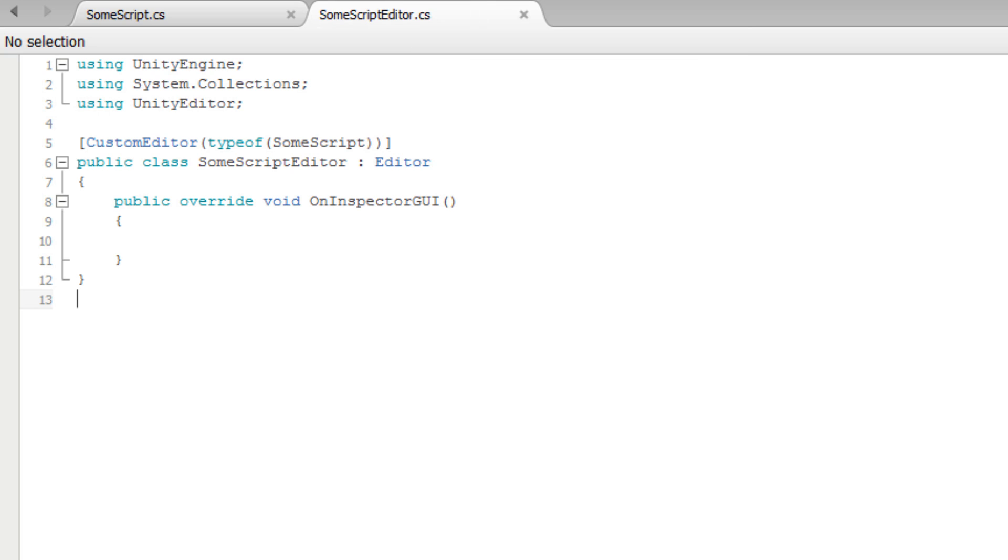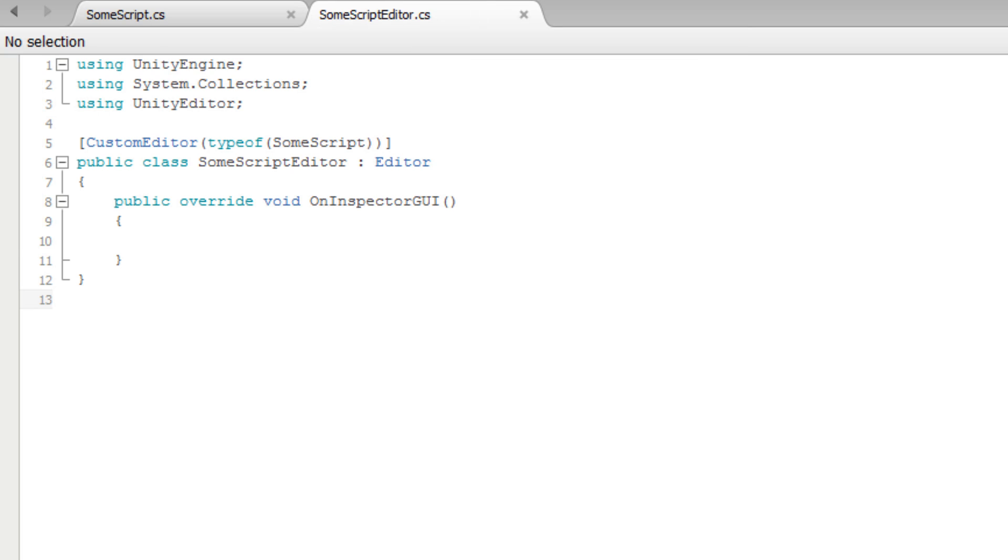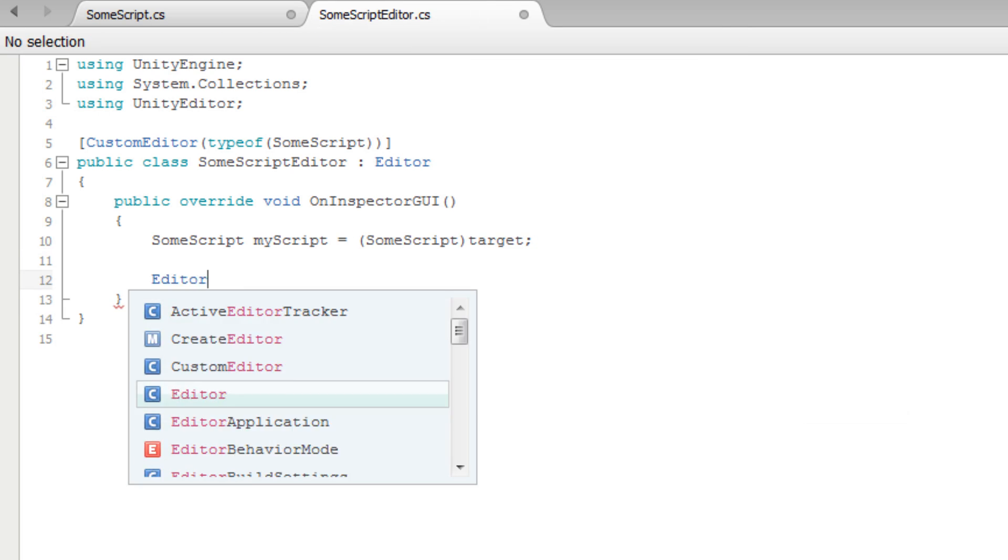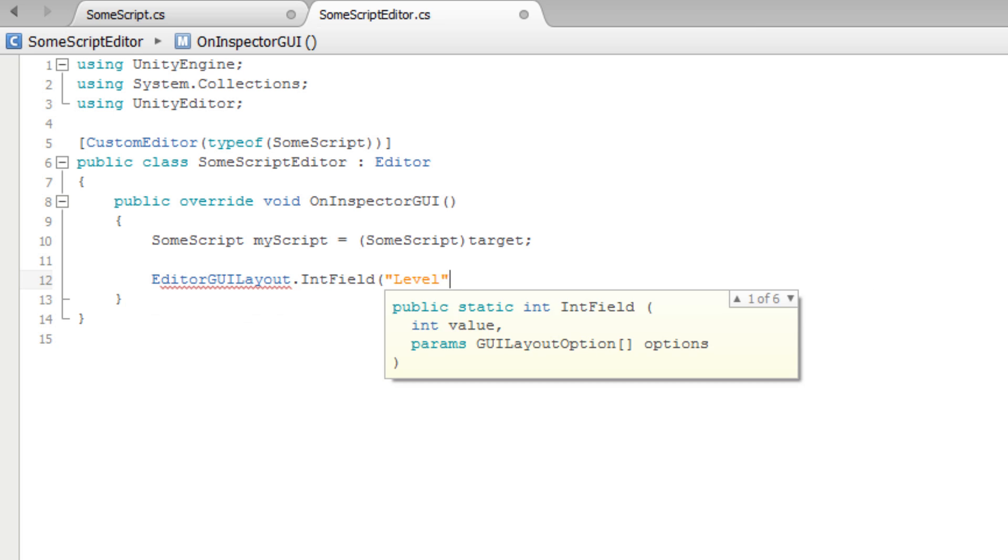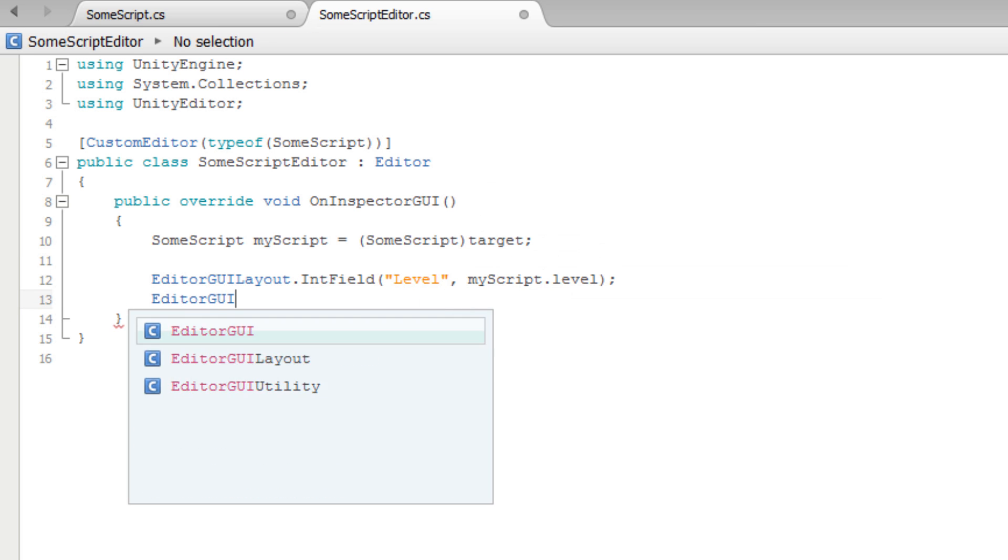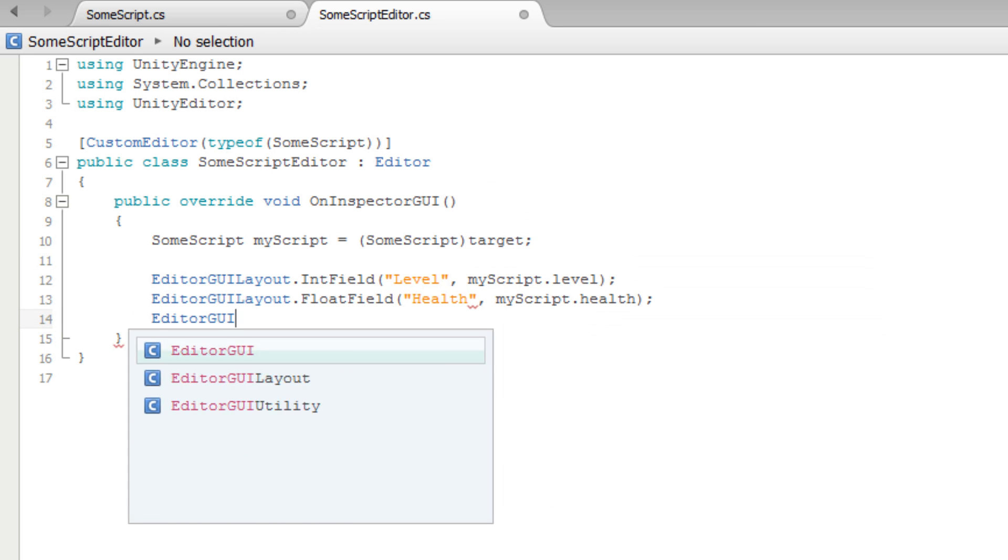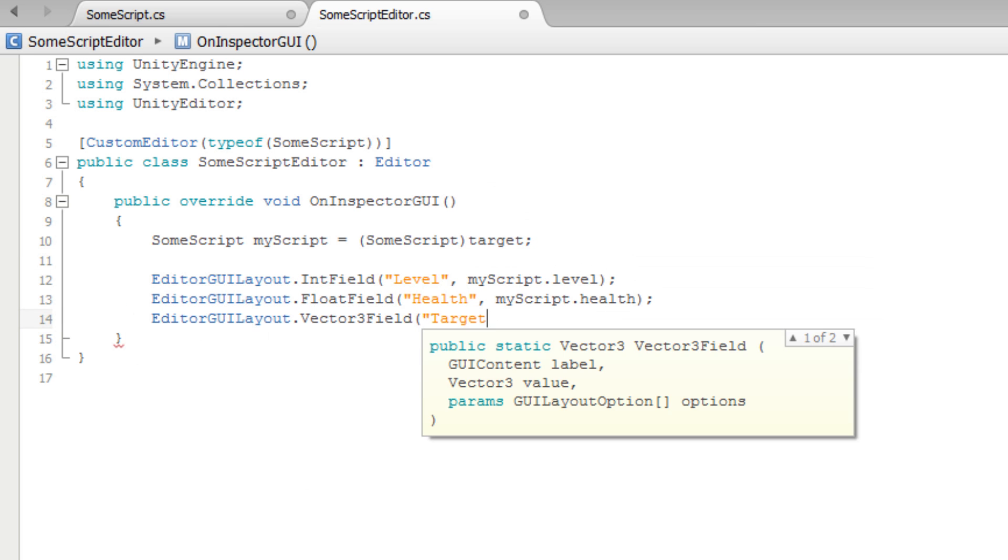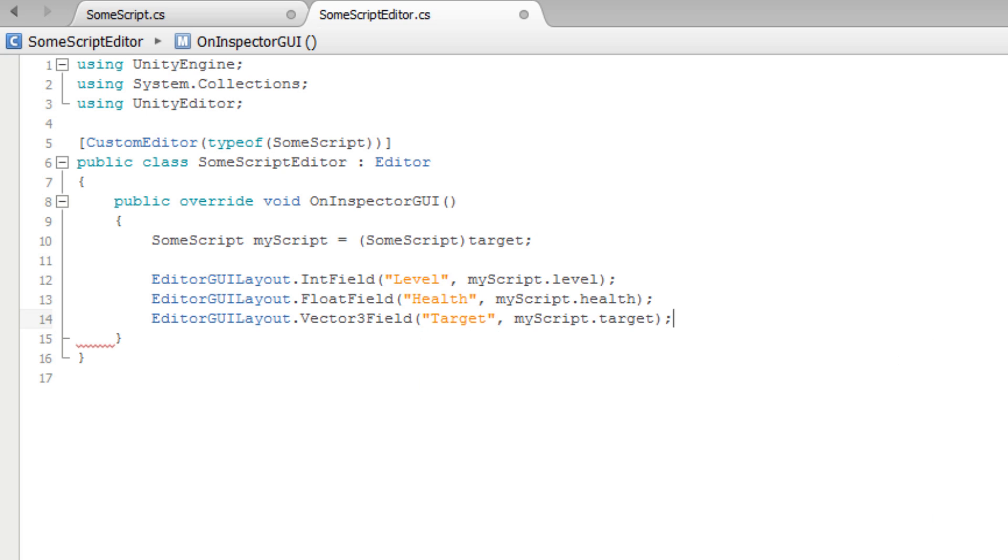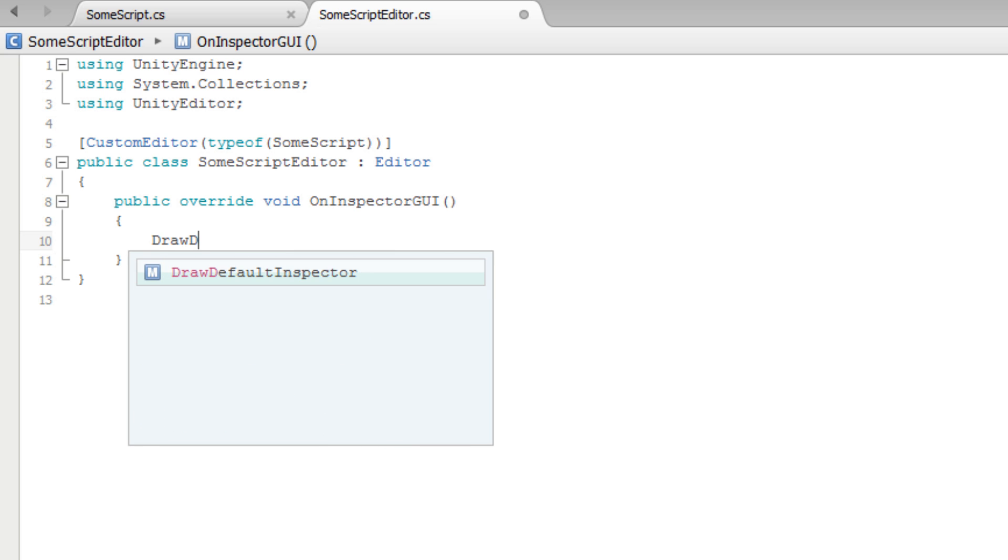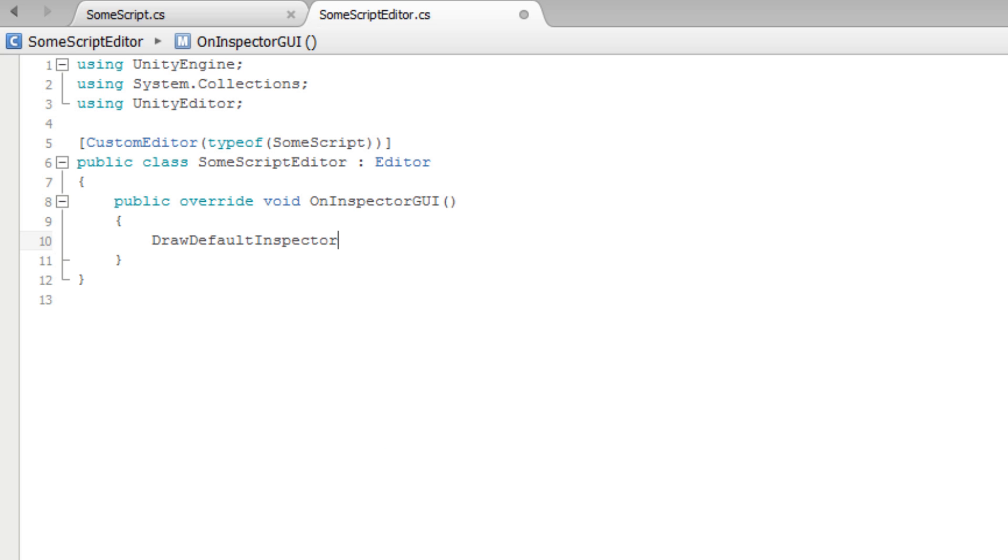Back in our SomeScriptEditor, we could write out all of the code required to display public variables in the inspector, but that is cumbersome and requires a lot of work. This is especially true if we do not want to customize how they appear. Instead, we can replace all of that code with the DrawDefaultInspector function.